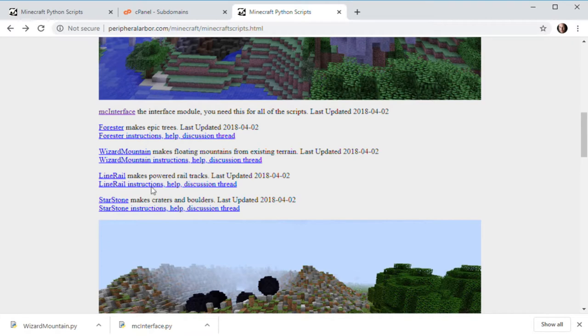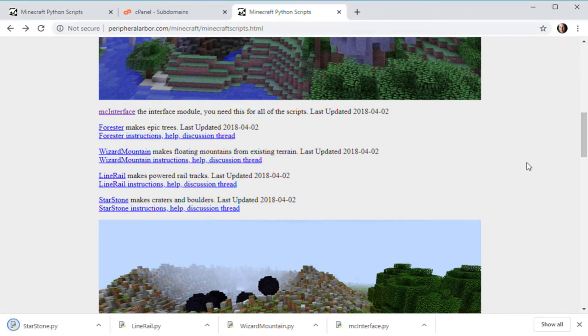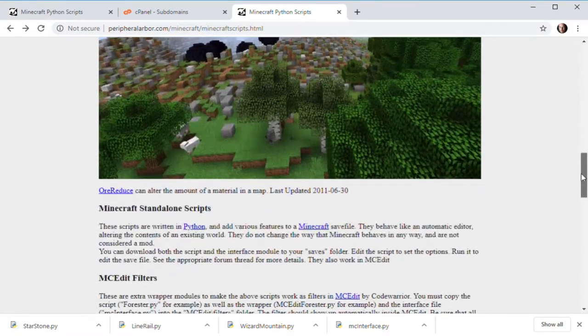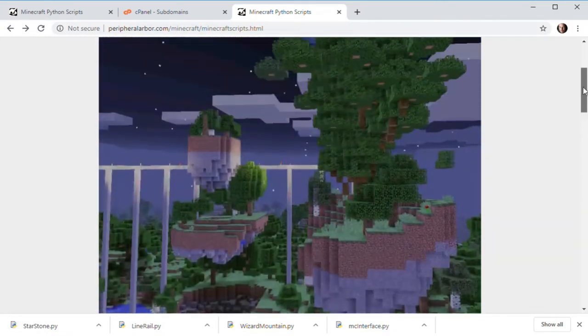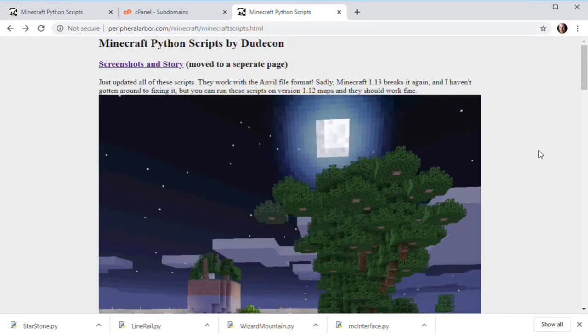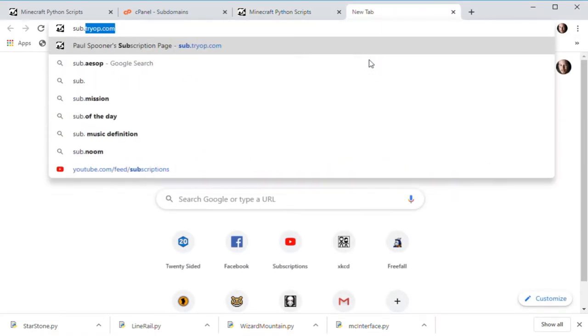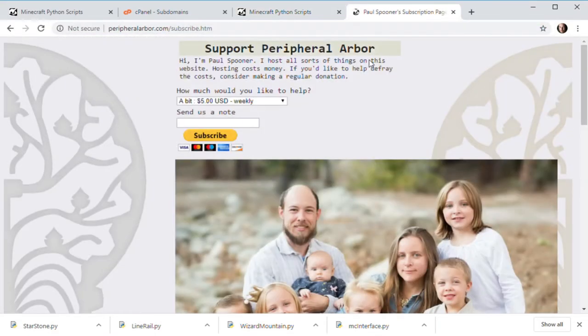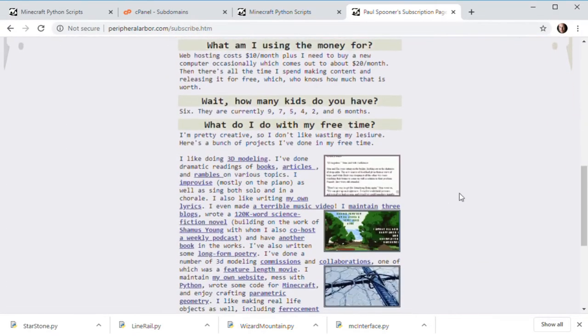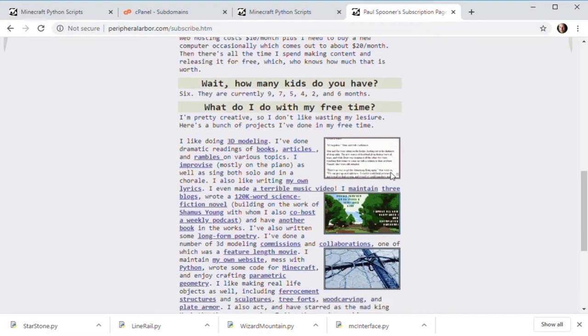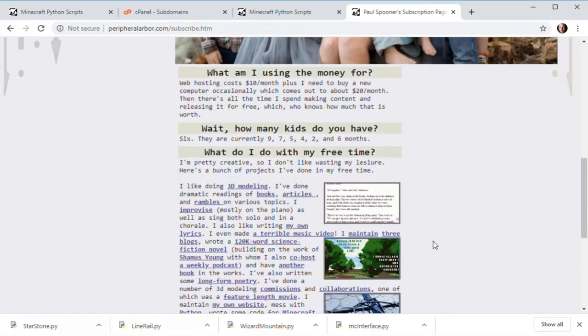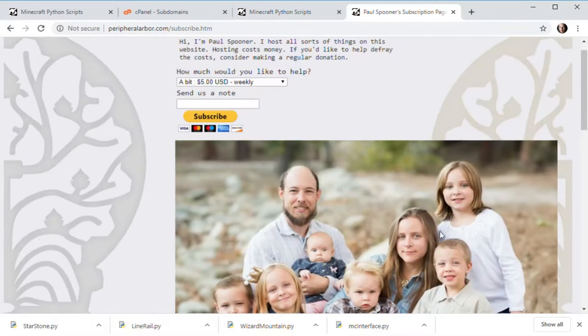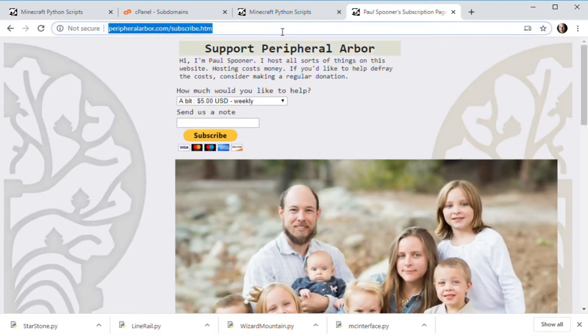So we're going to download, I already downloaded Forrester. We can download Wizard Mountain. We'll see how that one works. Save link as. Same thing, save it right there in the root directory for your save files. Line rail, that one's fun. Sure. I think that one still works too. Starstone I think might be broken. Let's find out. I haven't even checked these. I'm not a professional. But that's fine, because you're not paying for this, so it's all good.